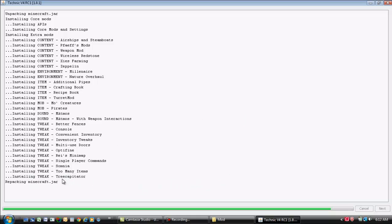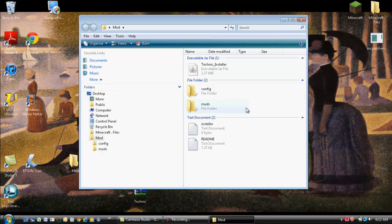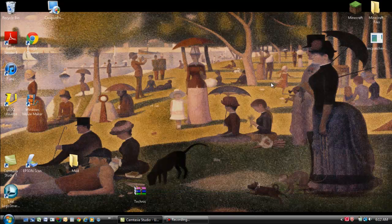Tree Capitator. I like that one. That's my favorite. So, you got too many items. Single player command tribute. Deleting the temporary files. And it's done.